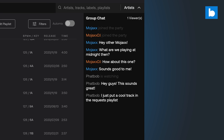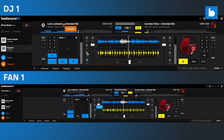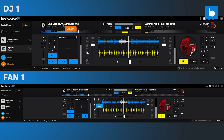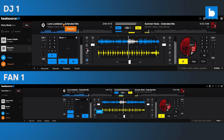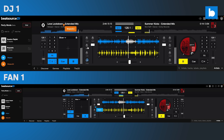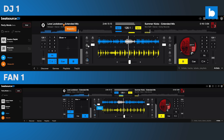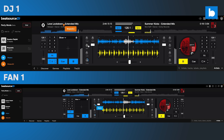To join a Party Mode session as a DJ, you'll need an active streaming subscription. But to view a session as a fan, you just need a free Beatsource account, which you can easily create all from within the Beatsource DJ interface.